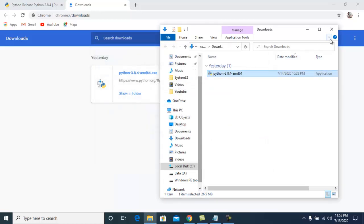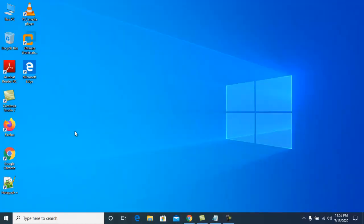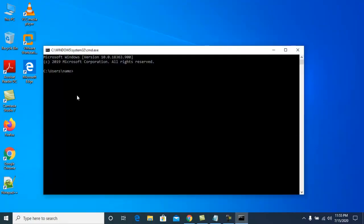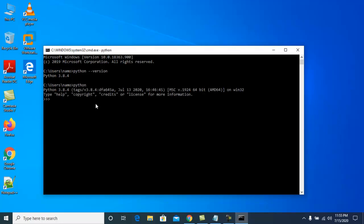Close the installer window and open the command line (cmd). To check your Python version, type the command 'python --version'. You can see Python 3.8.4. To run the Python interpreter, just type 'python'. You can write code here — for example, let me write 'hello friends'.